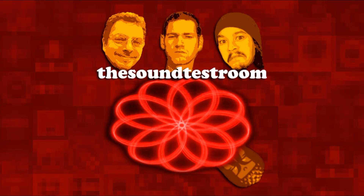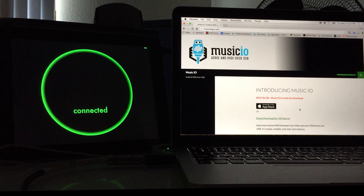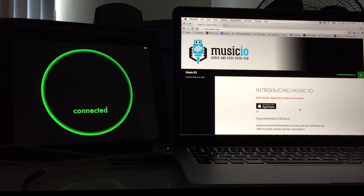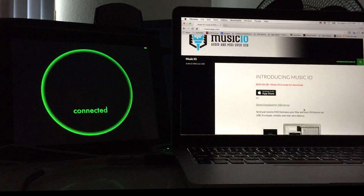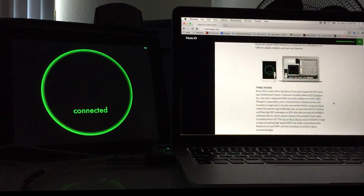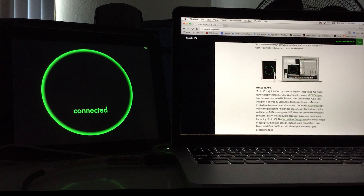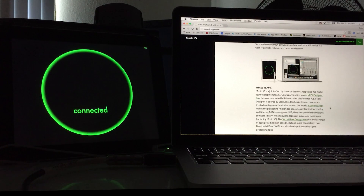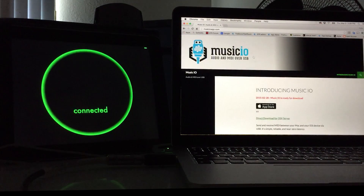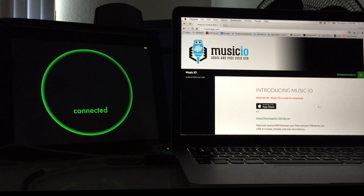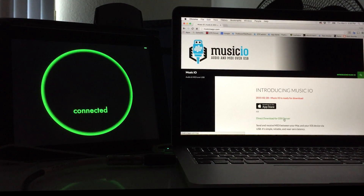The Soundtest Room. You can find out right here in the little three-team section on the website. Go to musicioapp.com, and this is where we can download the server for Mac.